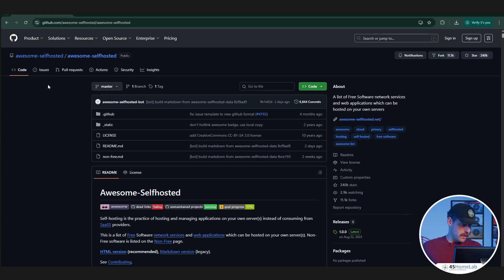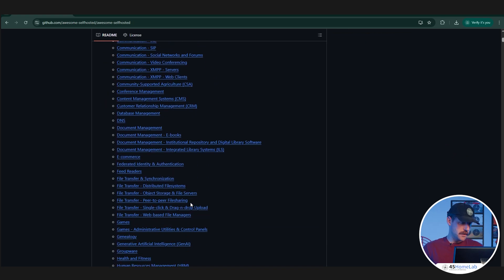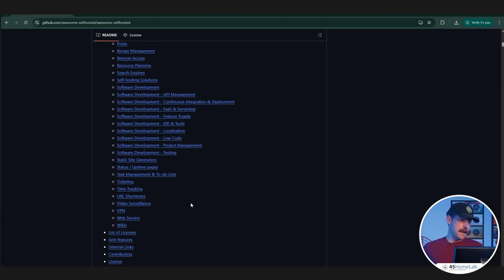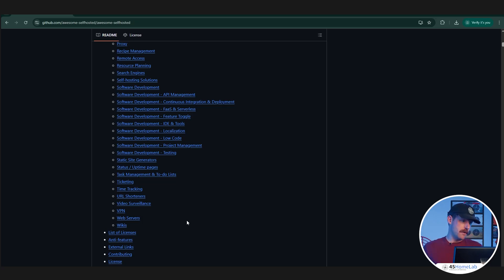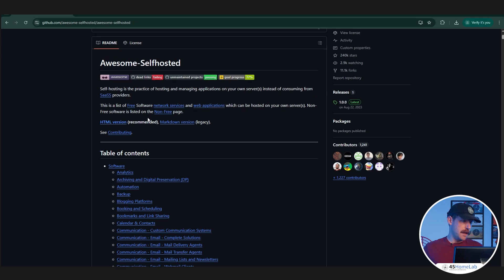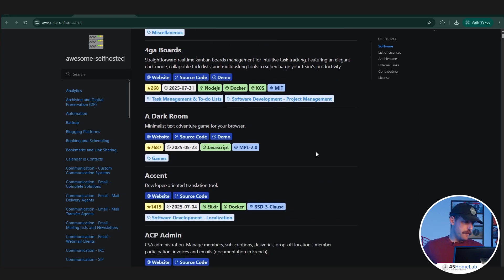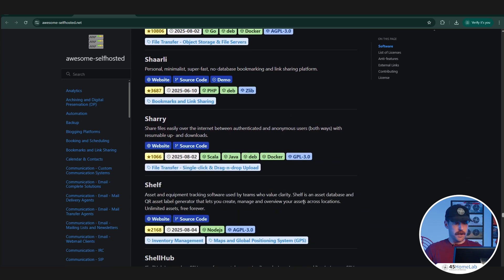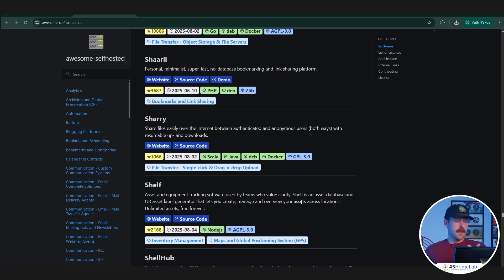We can see here we have quite a few things in our table of contents. Projects all the way from time tracking, remote access like Rust Desk, setting up wikis, ticketing systems, Home Lab, Business, Educational. There are just a ton of projects that you can deploy using this tool. They also have an HTML version which has a search function, a little bit of easier way to navigate around. You can see we have file sharing, shelf, assets and equipment tracking software. There are tools not only for Home Lab, but businesses, large and small. You don't need to go down the proprietary route. There are a lot of great self-hosted things that you can use.